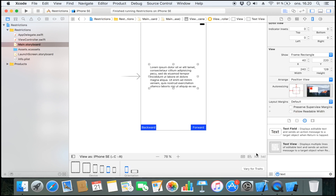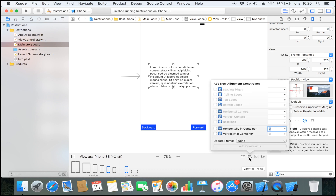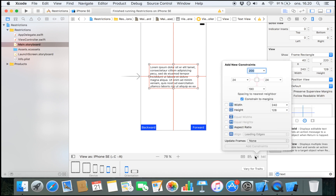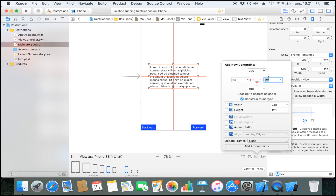Let's highlight the text view and try aligning it horizontally in container and vertically in container. We're also going to set it to keep its width and keep its height. Alternatively, you could pin it to all four sides so it would stretch when the screen gets larger — meaning it would enlarge if run on an iPad. But we're going to say keep your width and keep your height.